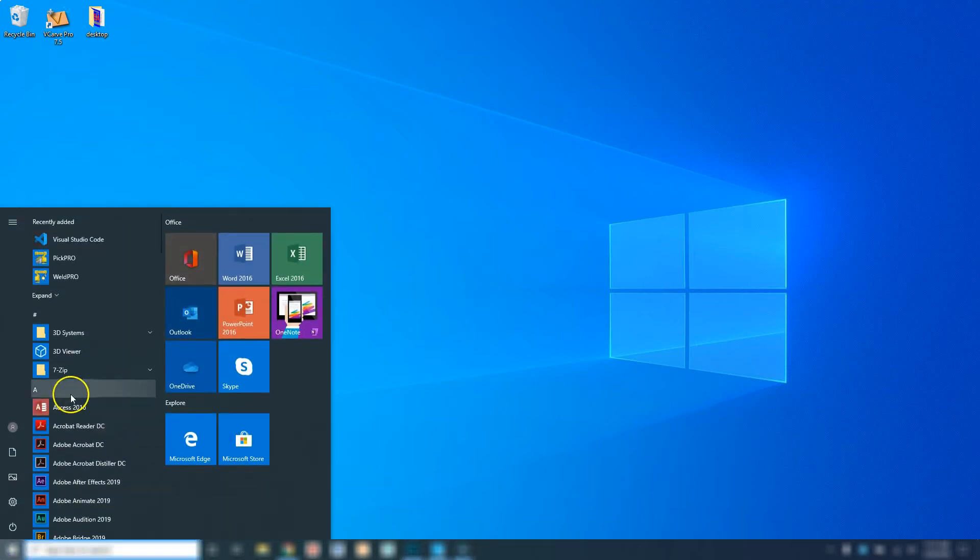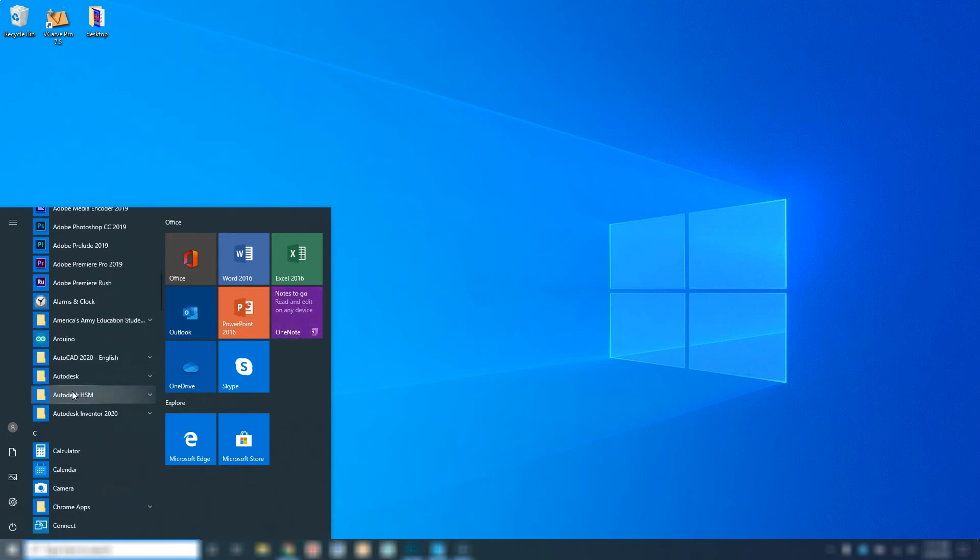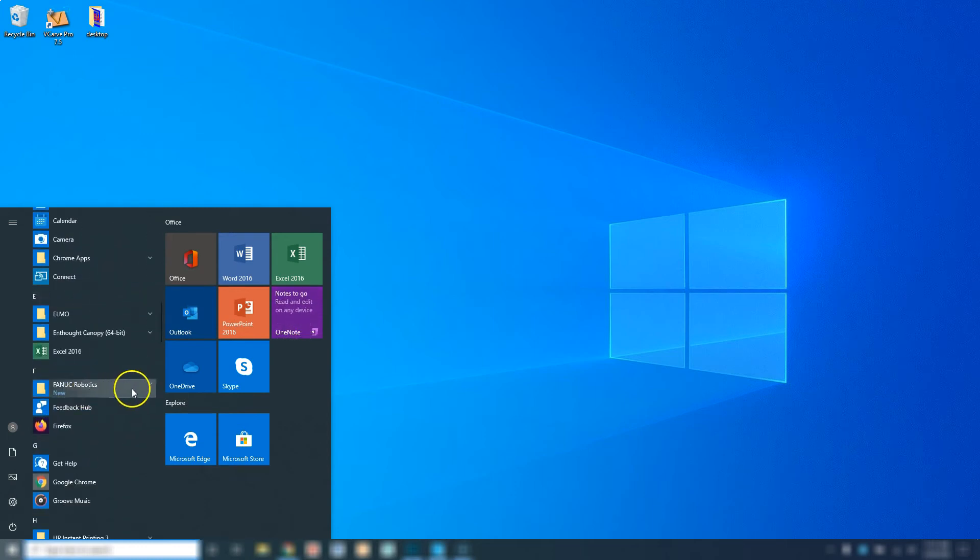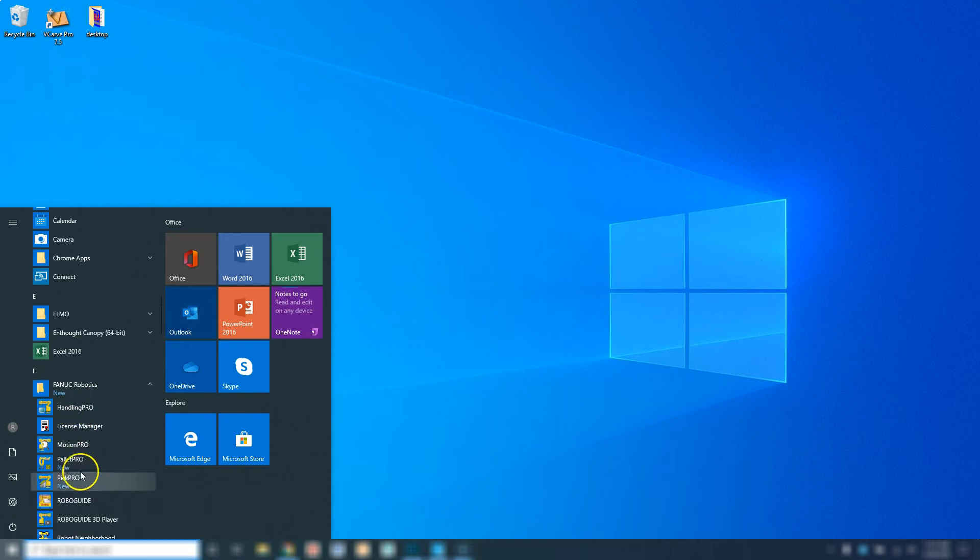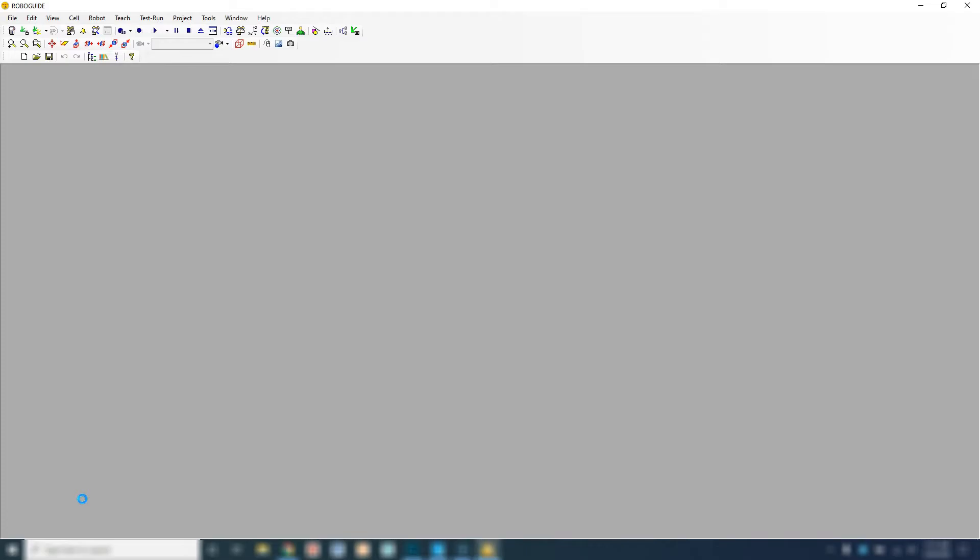Let's go to the Windows menu and look for FANUC Robotics. We're going to look for RoboGuide. Allow that to open.